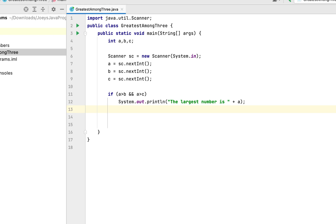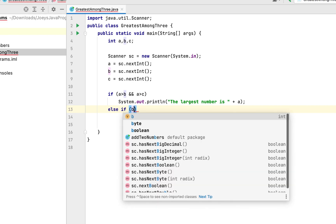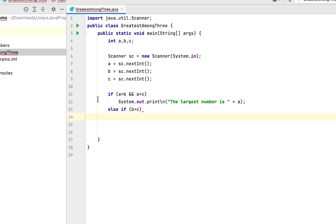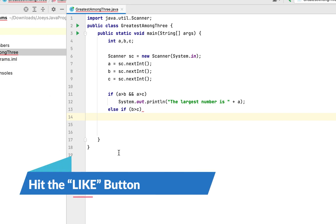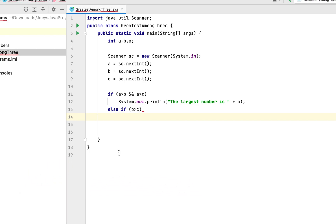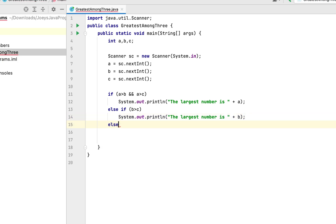If a is less than either b or c, we write an else-if and check if b is greater than c: else if (b > c). When execution reaches here it means a is already out of the game. If b is greater than c, we print that the largest number is b.